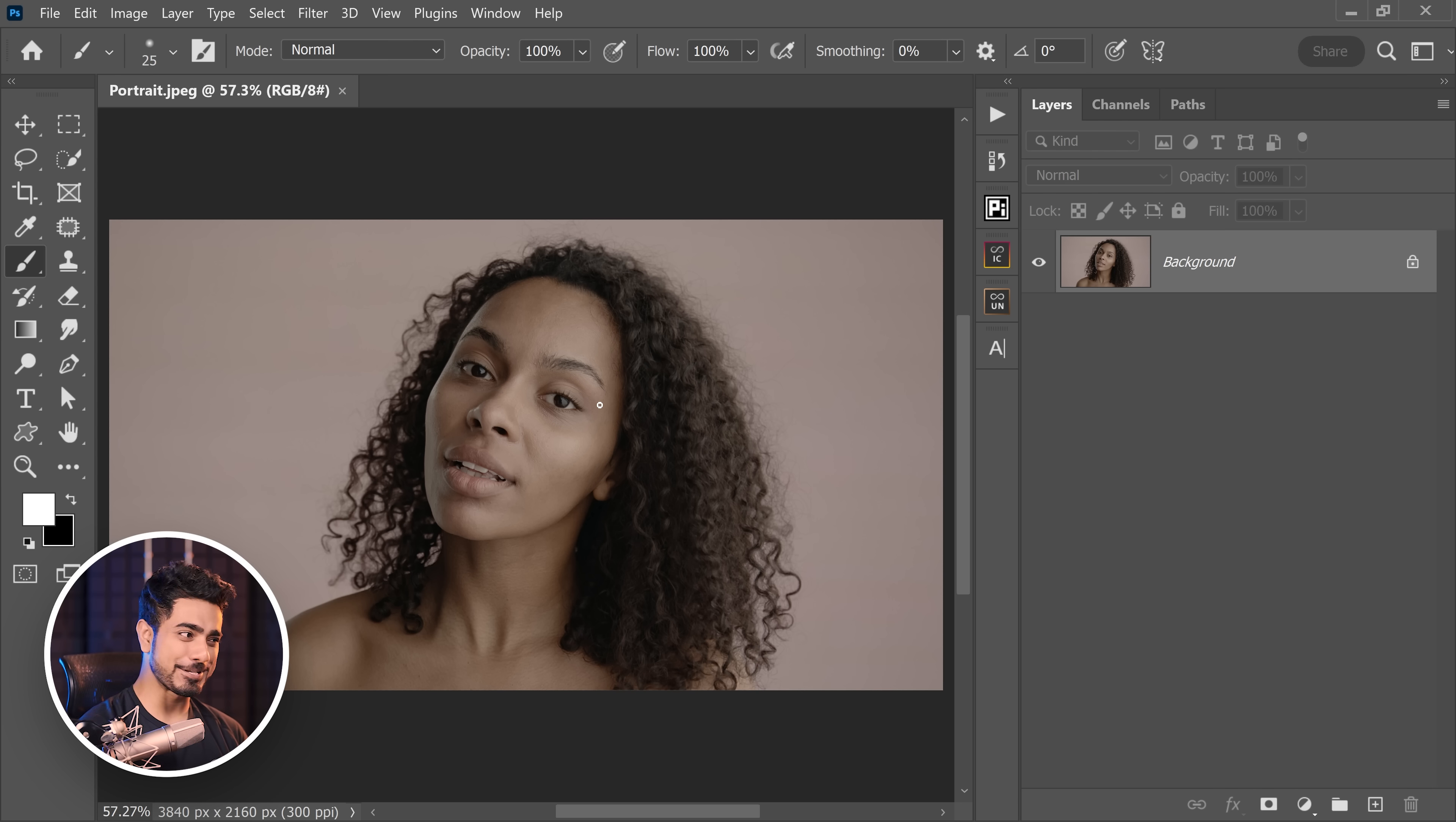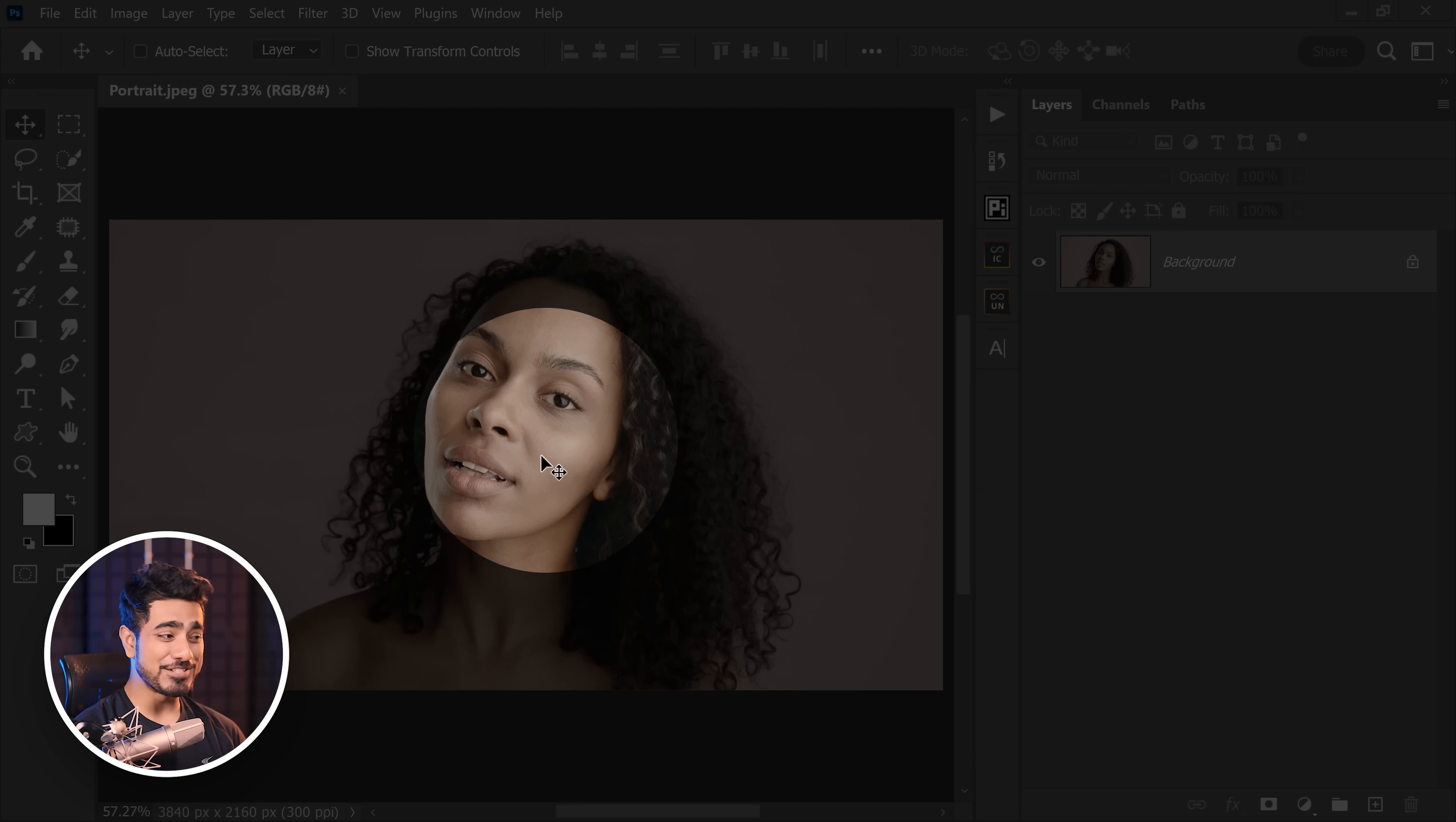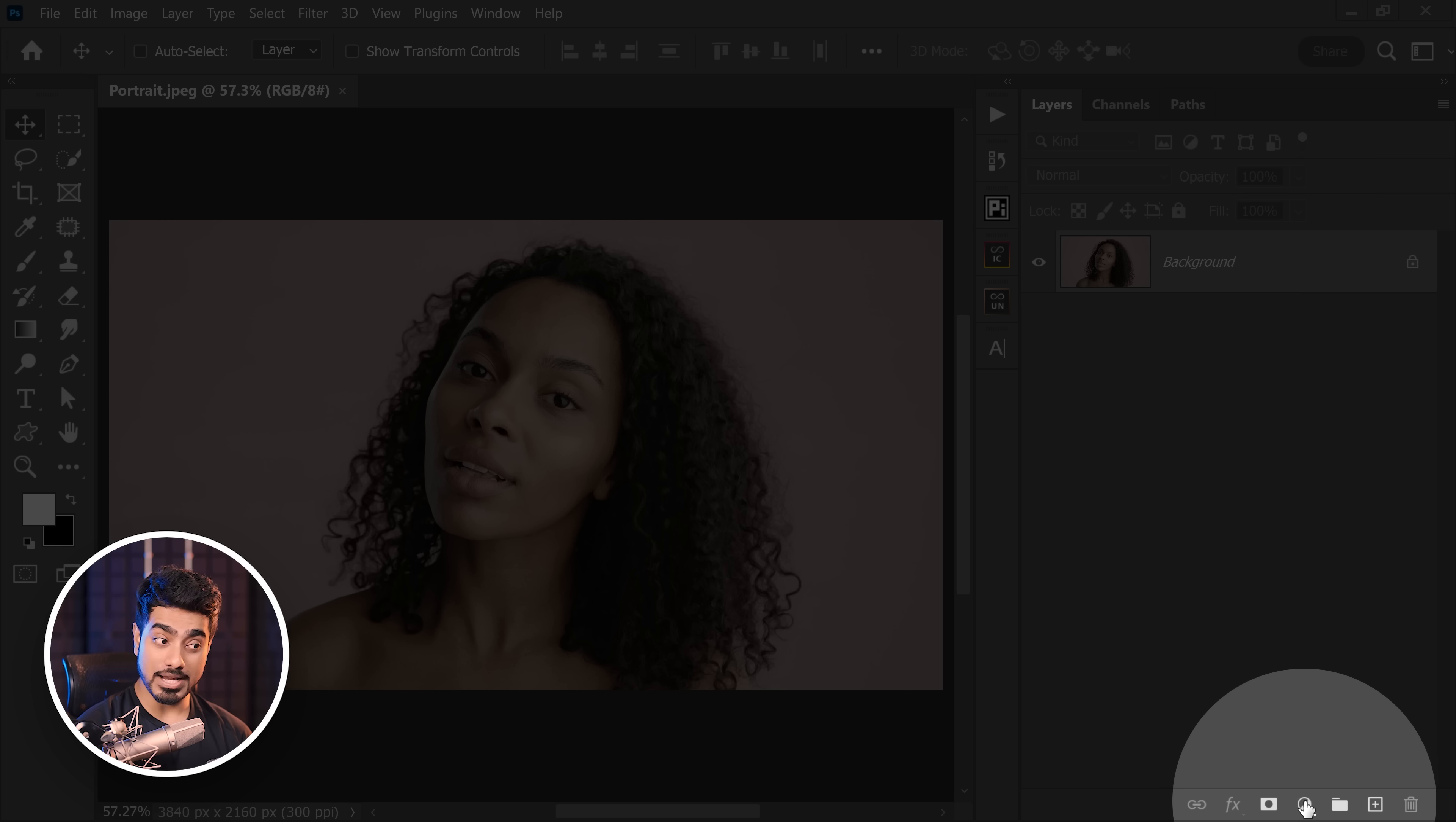If you wish to download this photo and follow along, check the links in the description. The first thing we'll do here is fix the skin tone. Don't worry about making it pop, dramatic, or ecstatic—none of that. Just make it uniform and get it to look right.